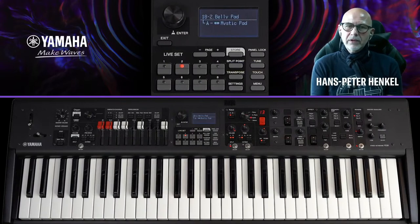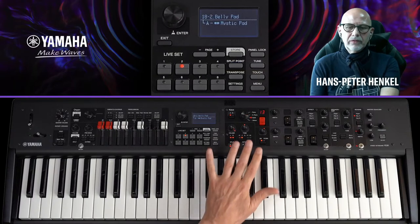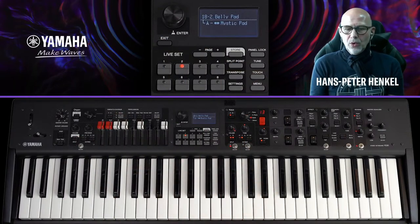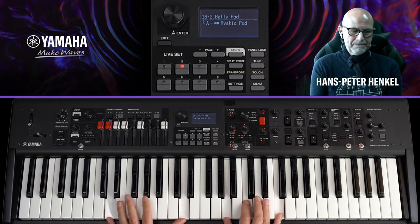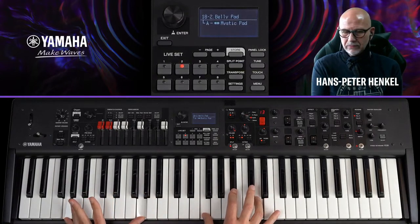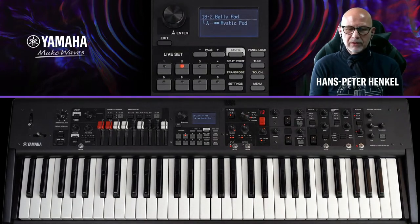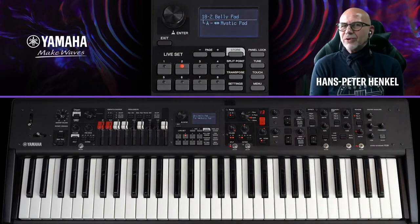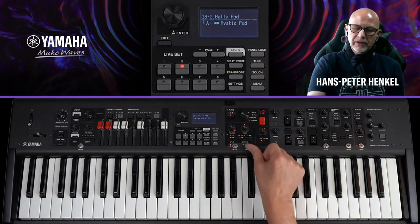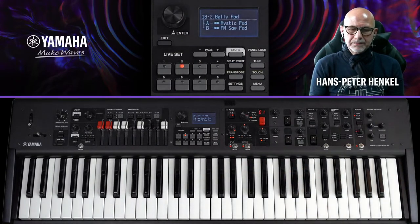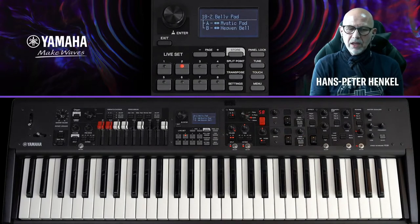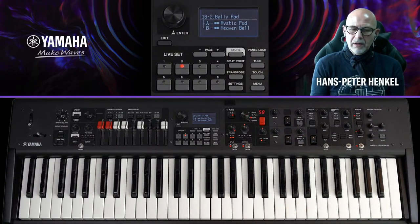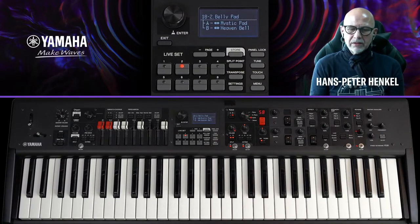Das zweite Live-Set nutzt alle Sections – Key Sections und Organ Section. Als Basis dient das Mystic-Pad, hier bereits als 'Belly-Pad' benannt. Dazu möchte ich einen glockigen Sound layern: ich aktiviere Key B und gehe rückwärts durch die Synth-Sounds, weil die Heaven Bell, die ich möchte, ziemlich am Ende liegt. Sie ist eine Oktave zu hoch – über Octave eine Oktave runter, dann passt es.